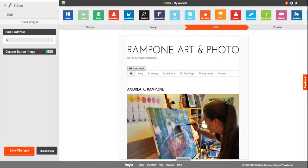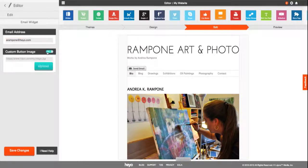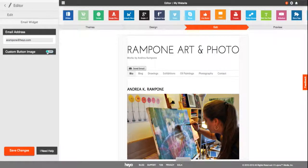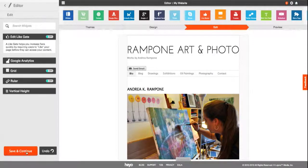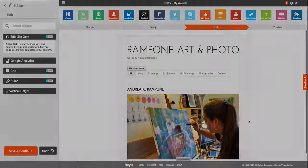Then specify which email address you would like them to be contacting. Customize the button if you like and click Save Changes. Now whenever a customer clicks on the send email button you have made, their mail application will open with a new message to you.